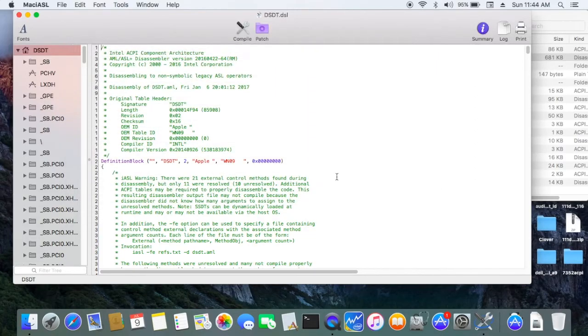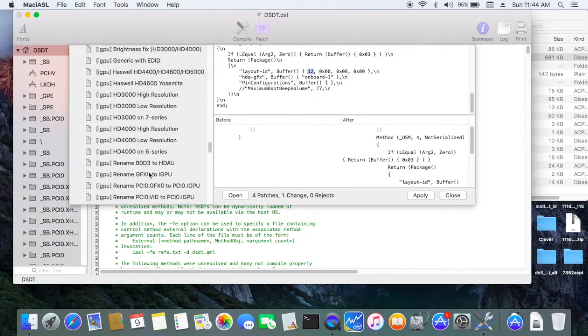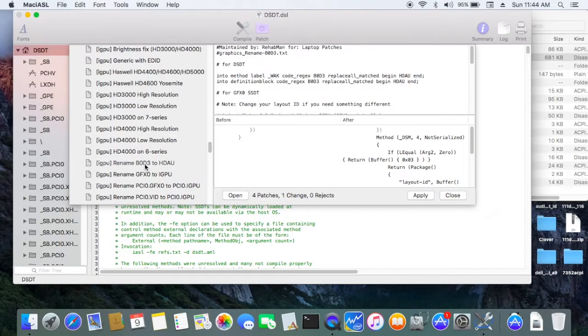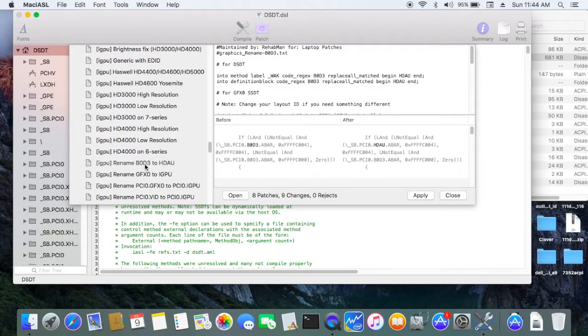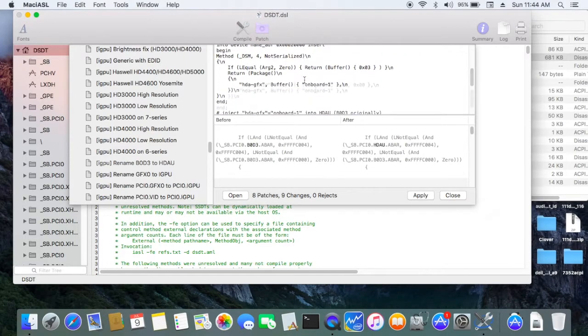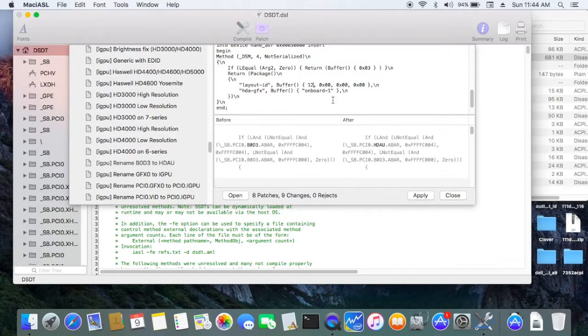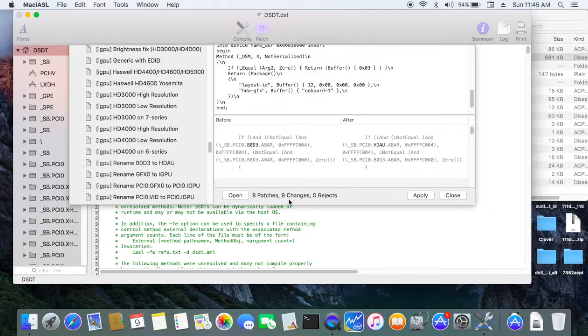Number two, you need to patch all the B0D3 to HDAU. This one must be done. And also, make sure the layout ID is also 12. If your layout ID is 3, make sure that you change this 12 to 3.